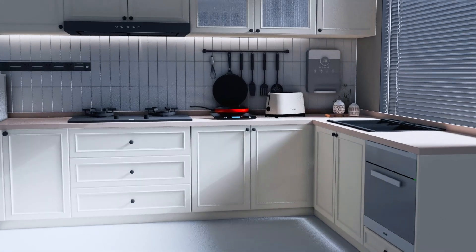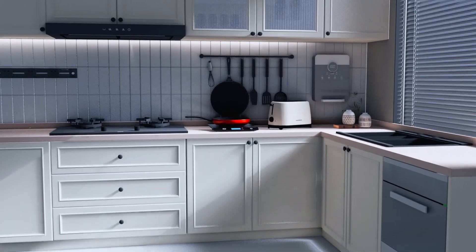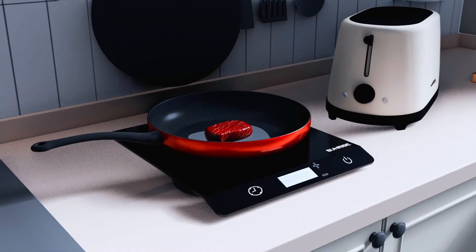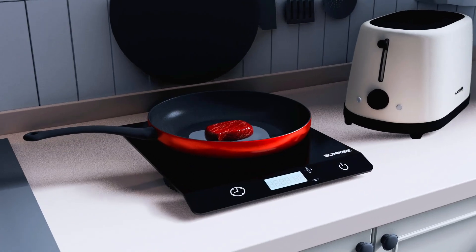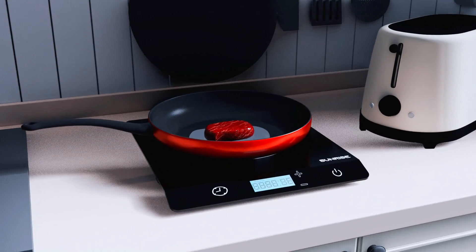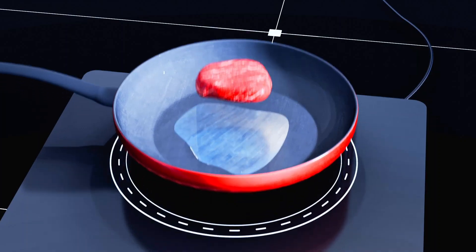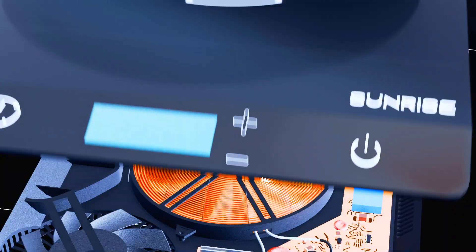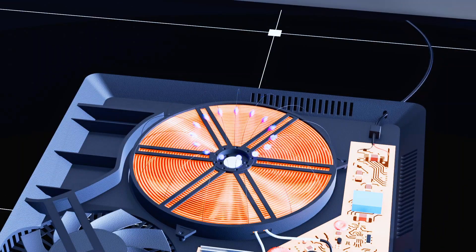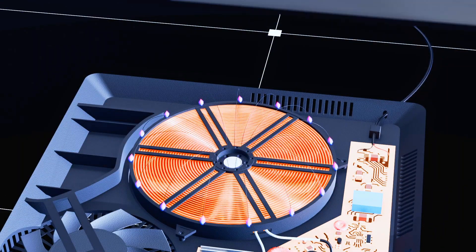Nowadays, induction cookers enjoy significant popularity thanks to their many features and reasonable price point compared to traditional cooking methods. They offer superior energy efficiency, speed, and safety. Their operation is based on the principle of electromagnetic induction, a topic we will explore further.